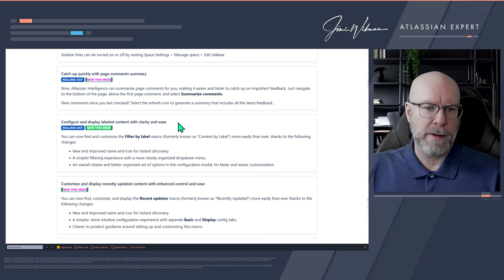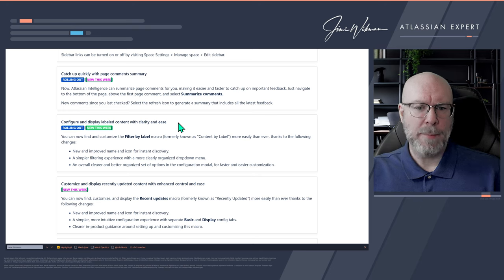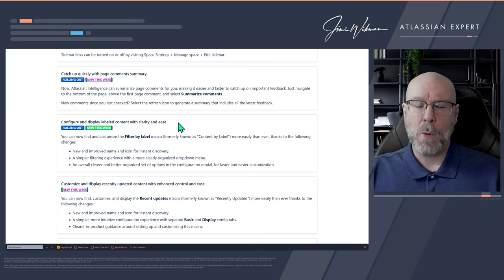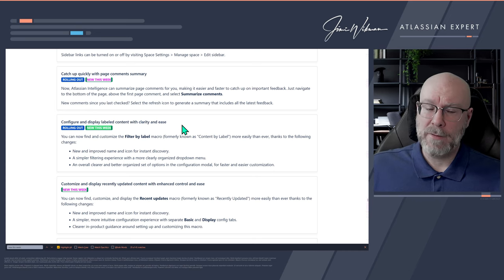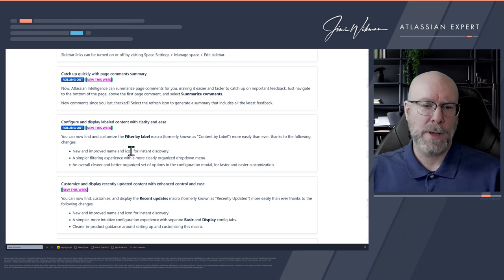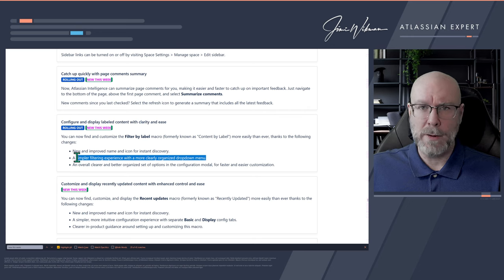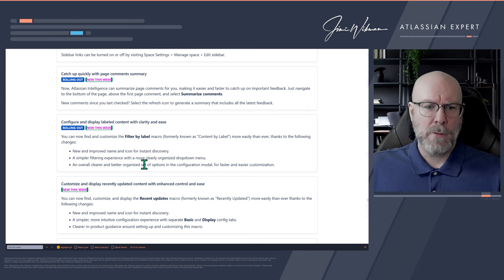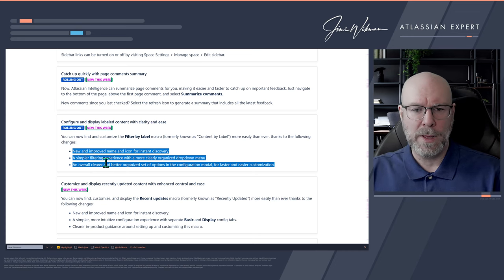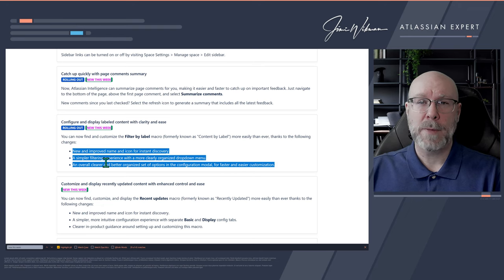Configure and display labeled content with clarity and ease. You can now find and customize the Filter by Label macro — previously called Content by Label. They've improved the name, changed the icon, and provided a simpler filtering experience with a more clearly organized dropdown menu. There's also an overall clearer, better-organized set of options in the configuration modal. I'll make a video showing what this one looks like.